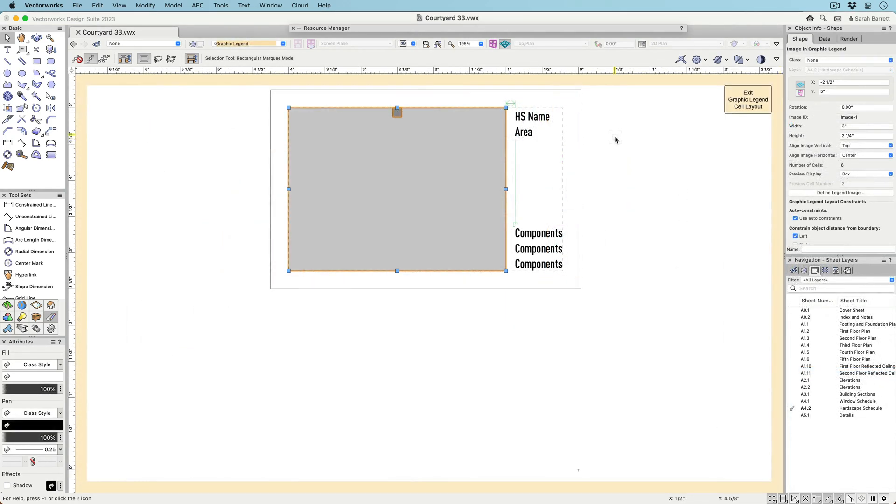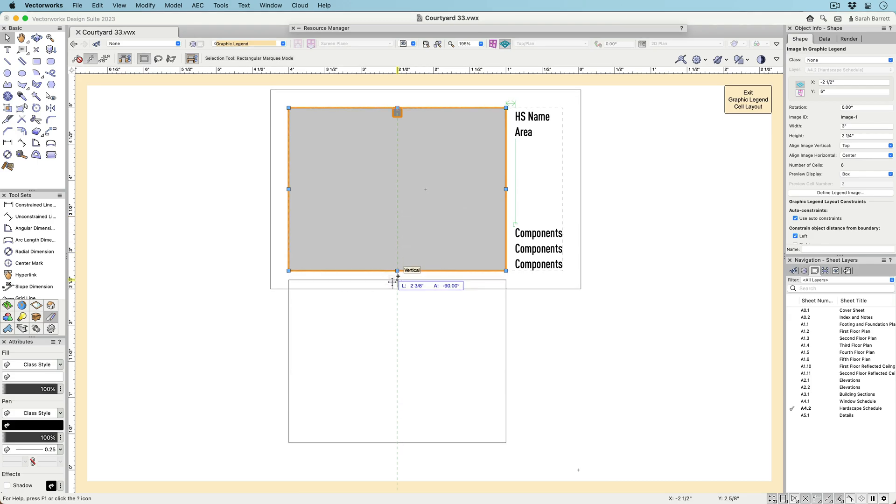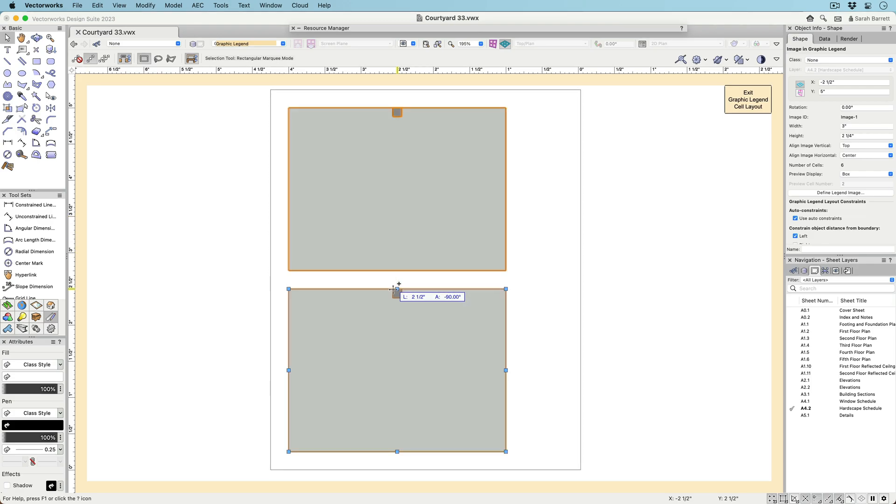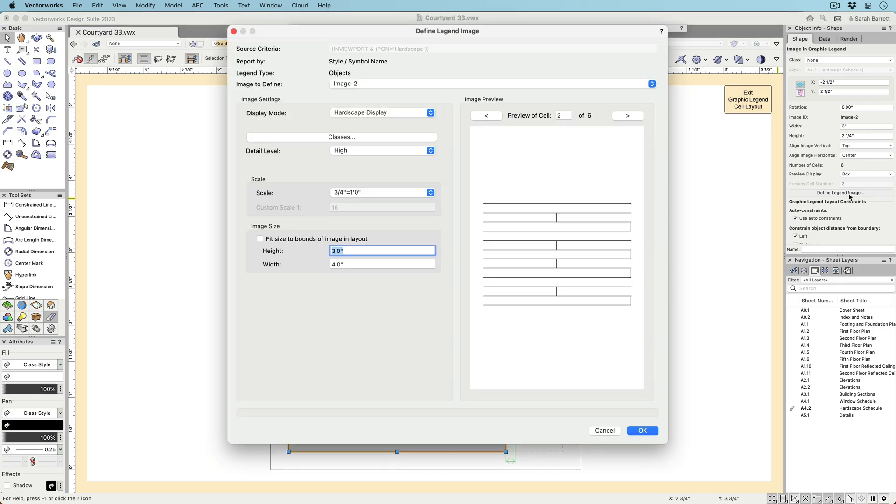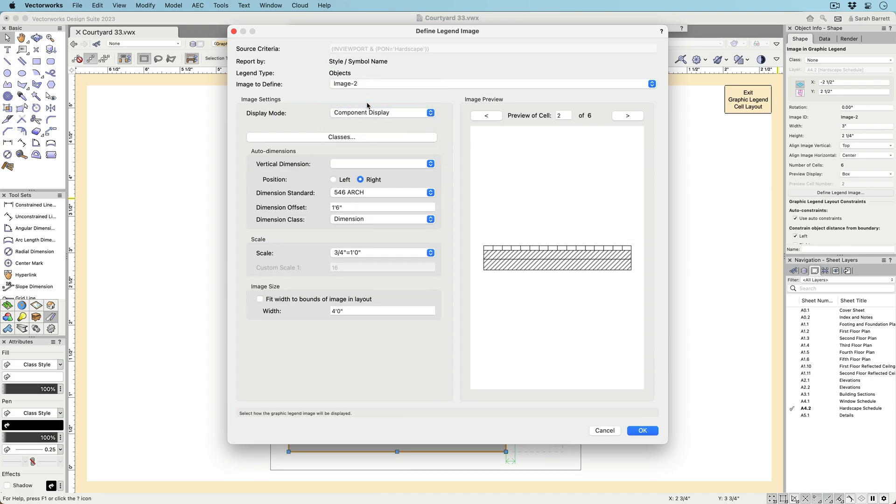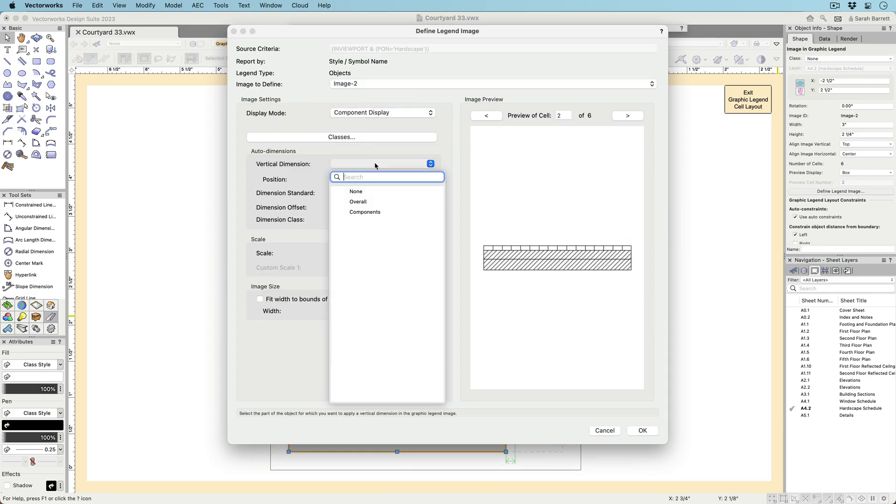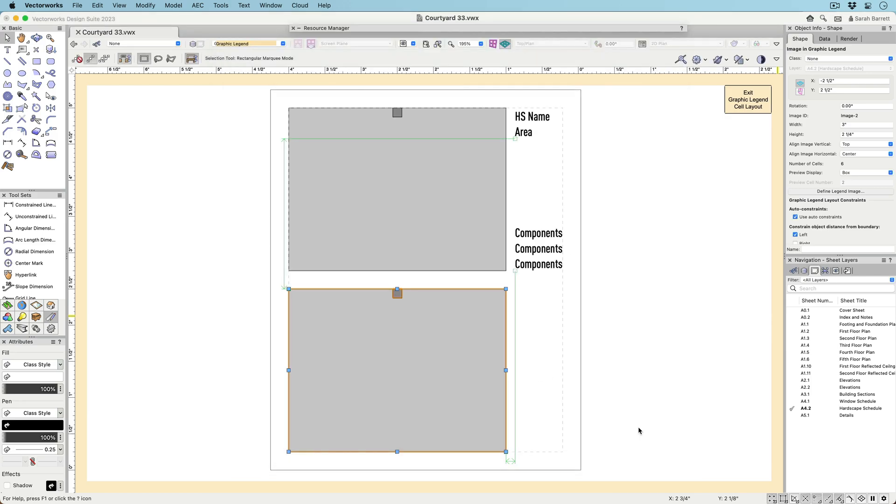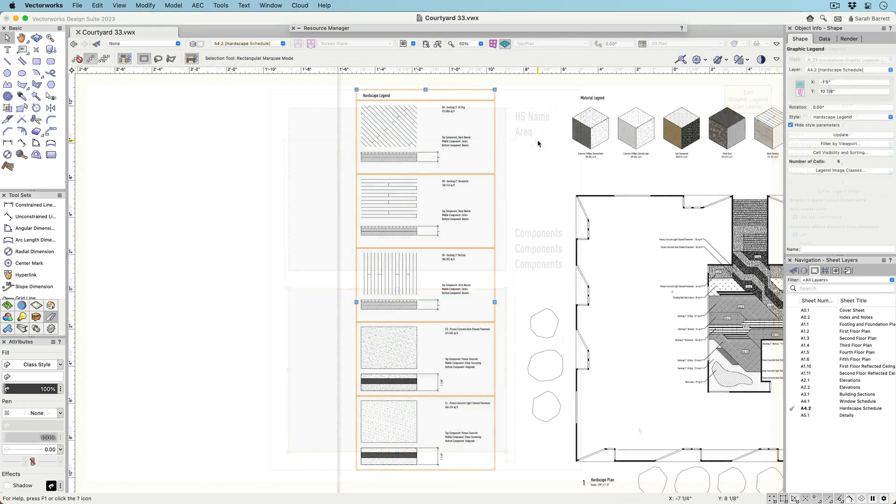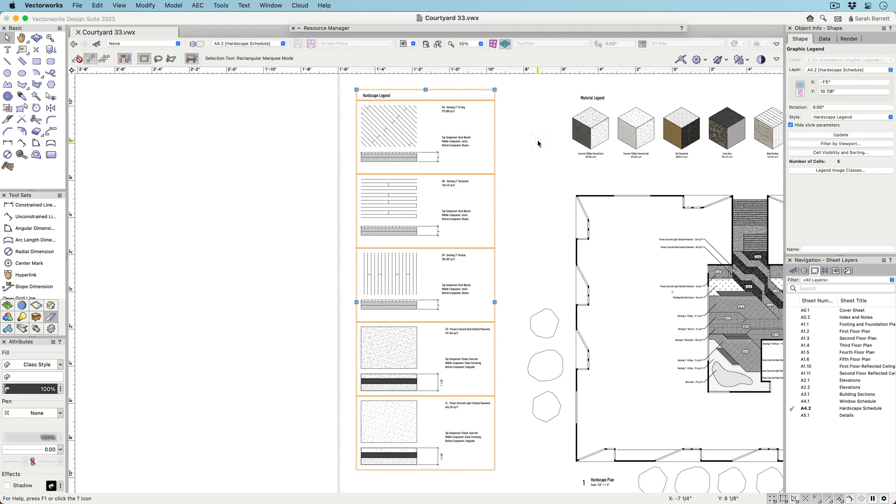Within the cell layout, it's possible to create multiple images with separate views, rendering styles, and class visibilities of the same object by duplicating the legend image and then customizing it. Constraints can be applied to images and other objects in the cell layout to better control alignment between them and their relationship to the cell bounds.